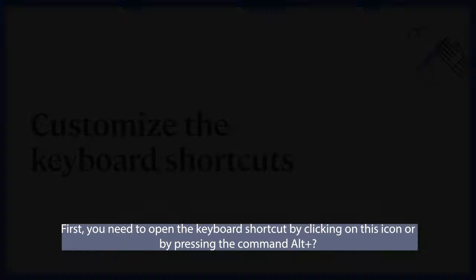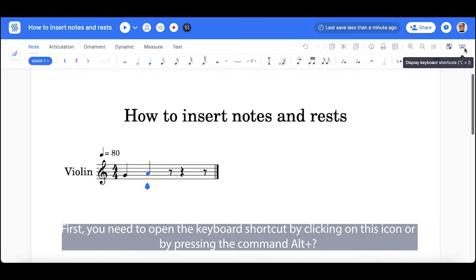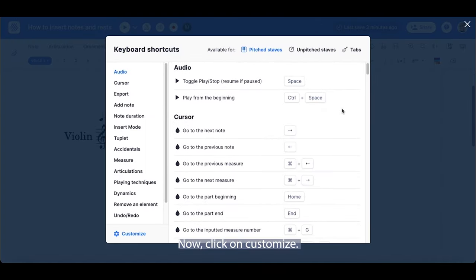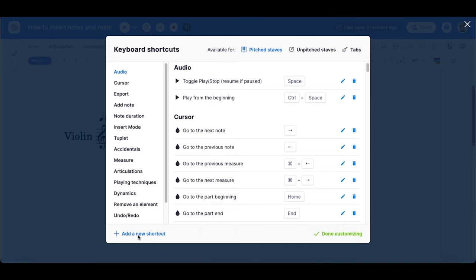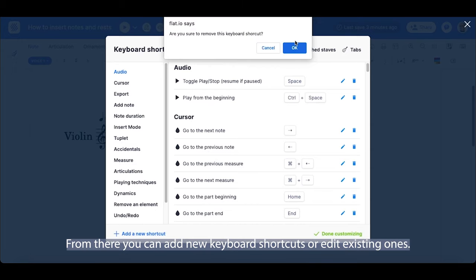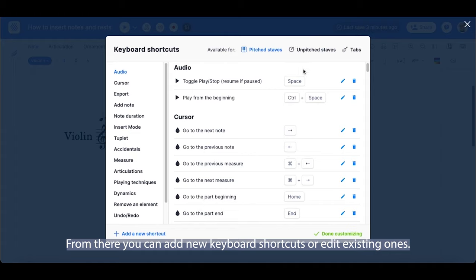You can open the keyboard shortcuts by clicking on this icon or by pressing Command, Alt, and question mark. Then click on Customize. From there, you can add new keyboard shortcuts or edit existing ones.